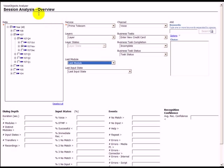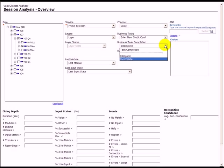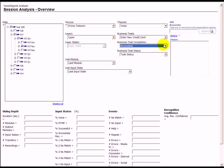In this case, we may use the session analysis to look at all sessions in which the task enter new credit card wasn't completed successfully. For this, we select the time interval and the service. From the list of tasks, we select enter new credit card and for task completion, we select incomplete.